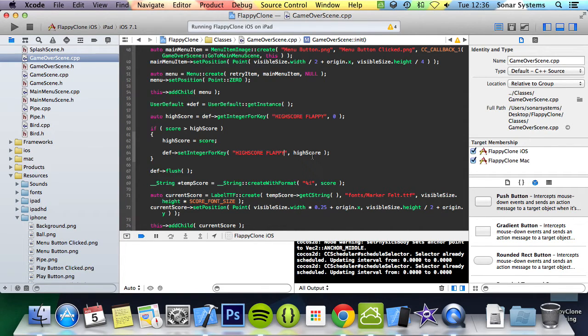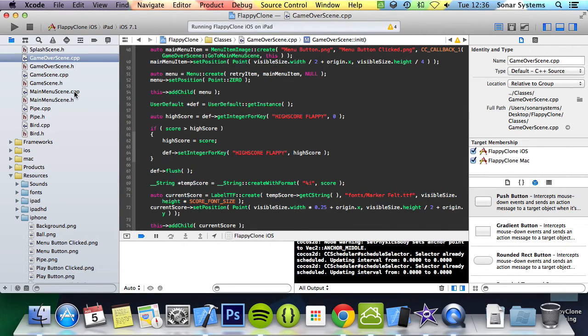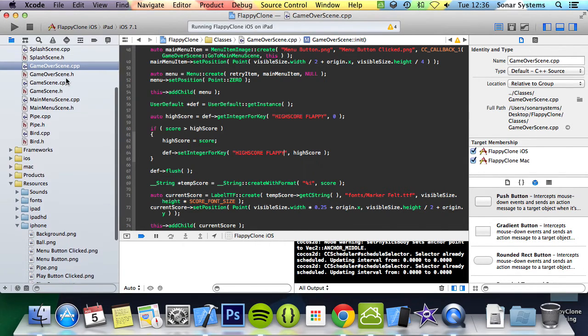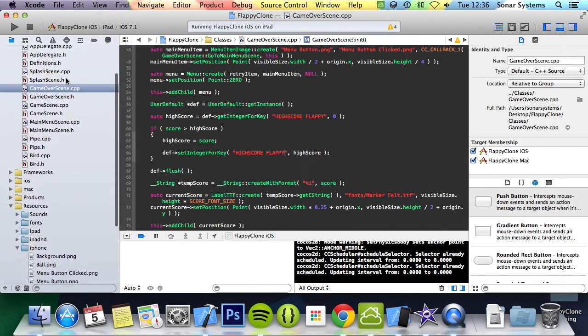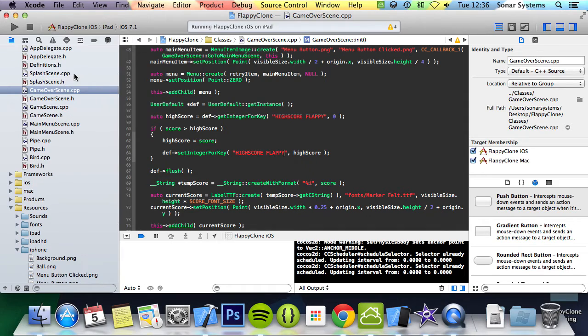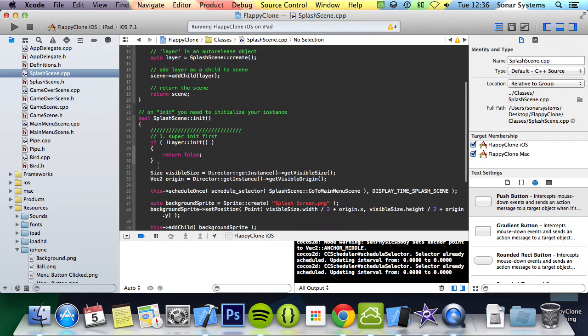Before we actually play any sound effects we will preload the audio in the splash scene. The code will be added before any code in any method but after the layer statement check.